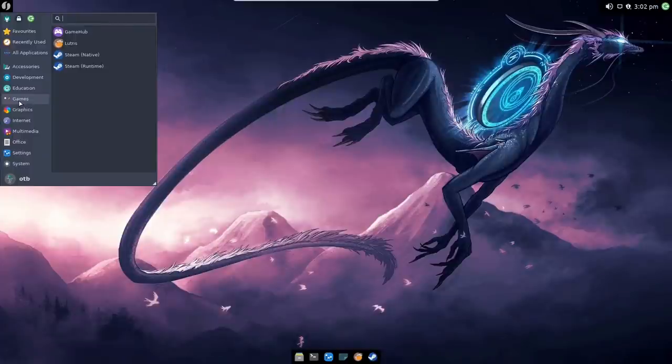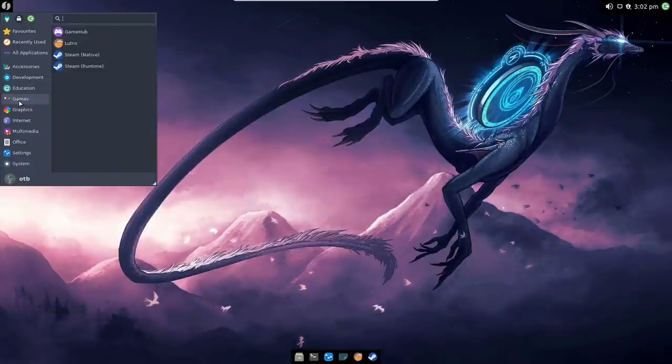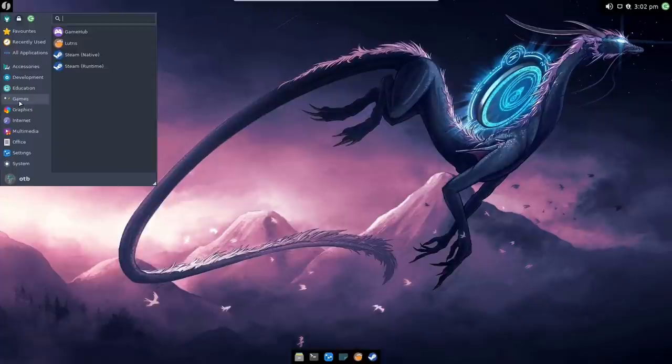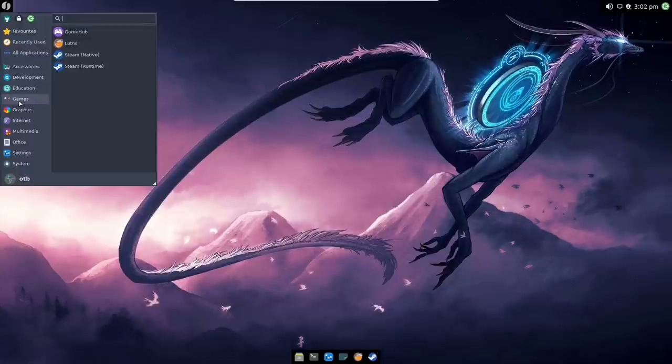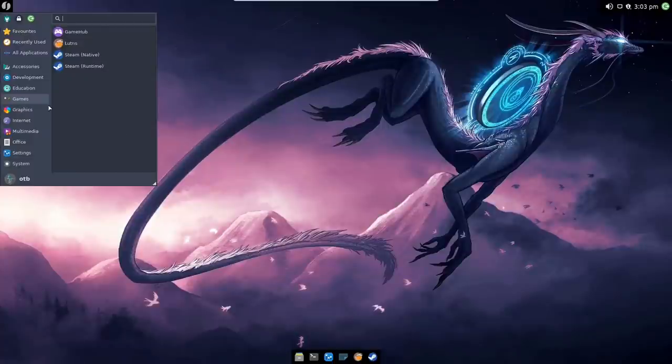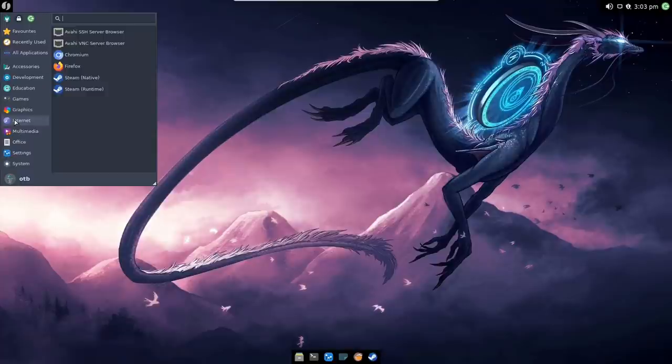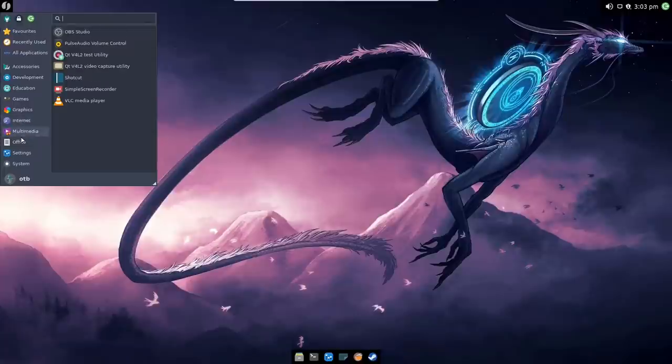On development we've got Geany, I obviously asked for that to be installed, and Notepad QQ is there anyway. So this is a Linux text editor which is pretty similar to Notepad++ for those guys who are used to the Windows side. Education we've got LibreOffice Math. Games, so we've got Game Hub, Lutris, Steam in its native and runtime format.